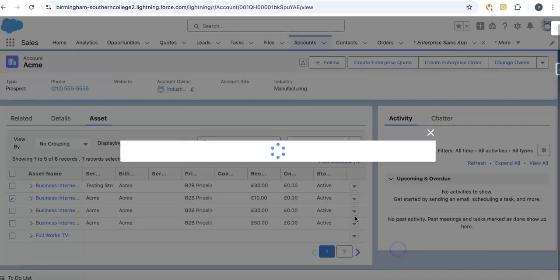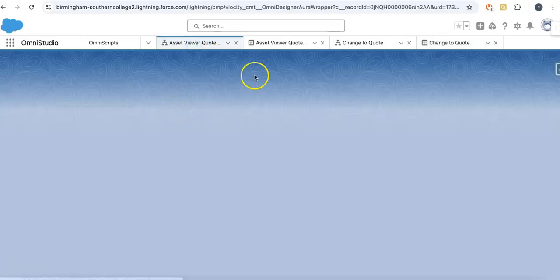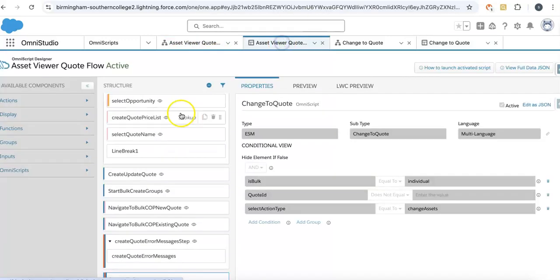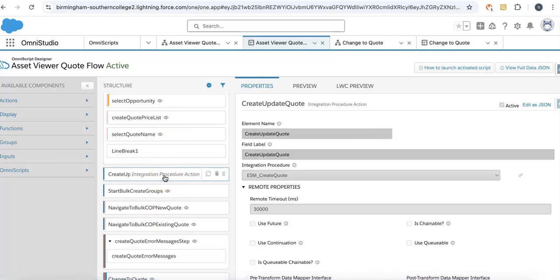We'll click save and continue. Meanwhile, this is converting from asset to quote process. The asset viewer quote flow is called, which creates or updates quotes. This is ESM create quote—you can have CPQ create quote depending on your requirement.